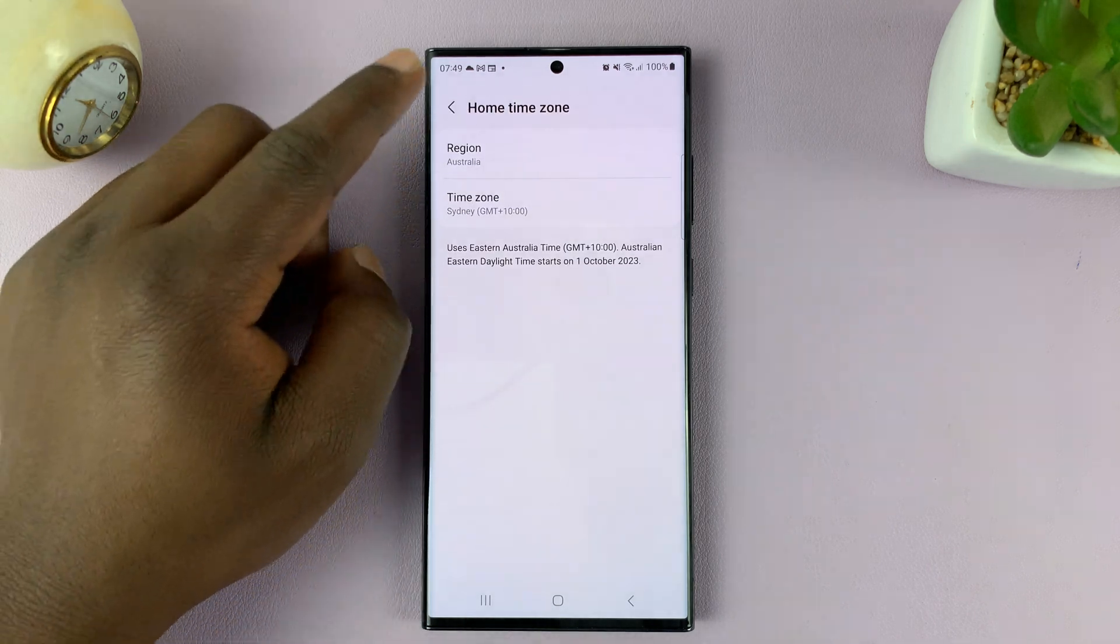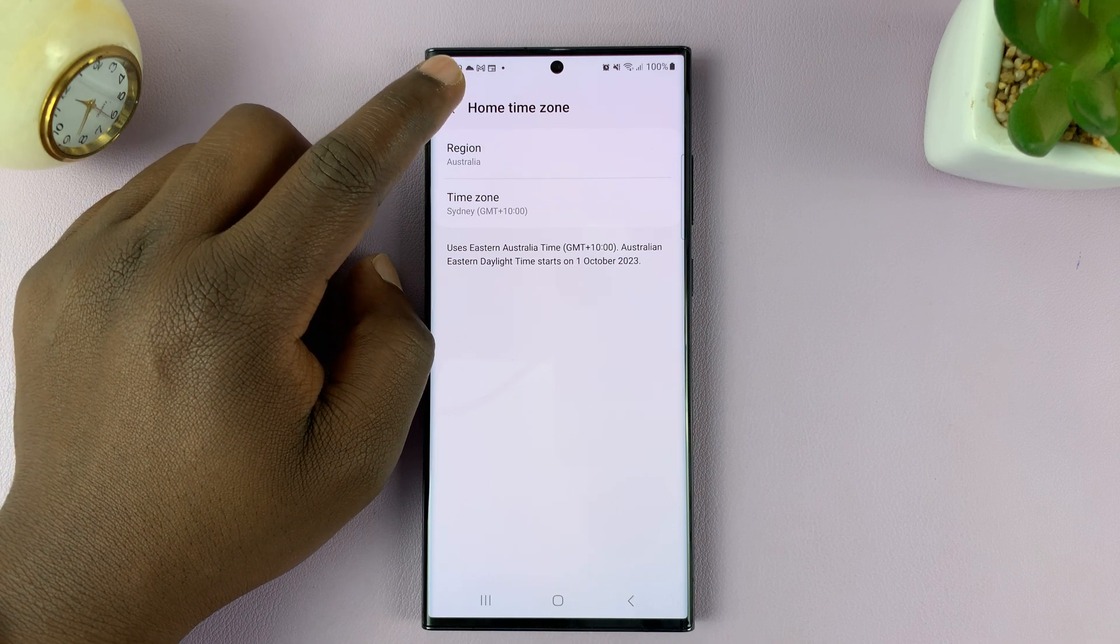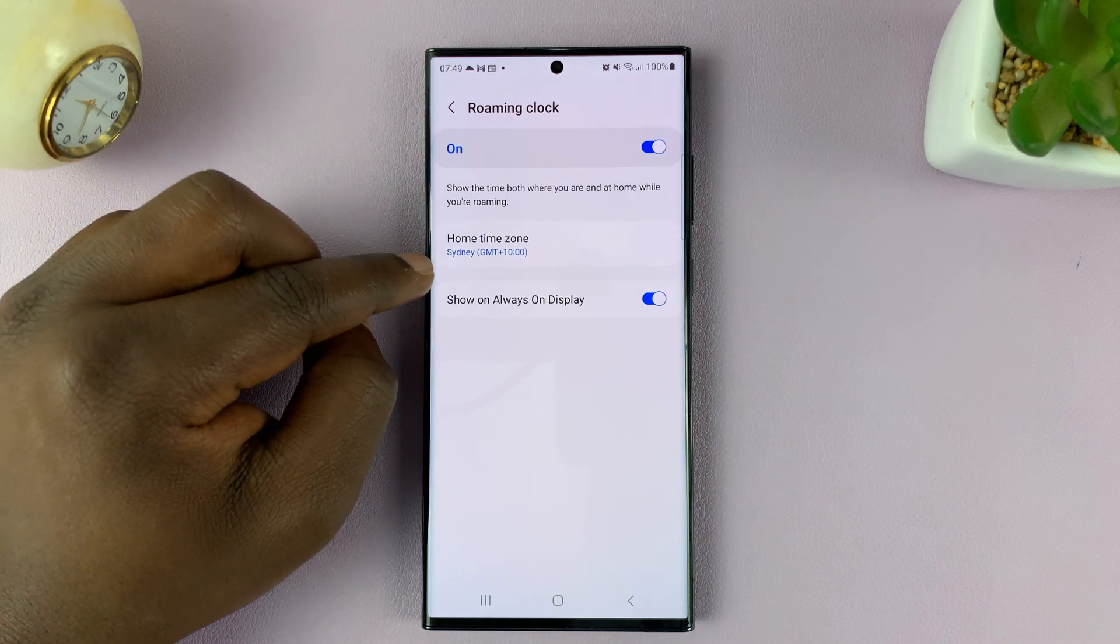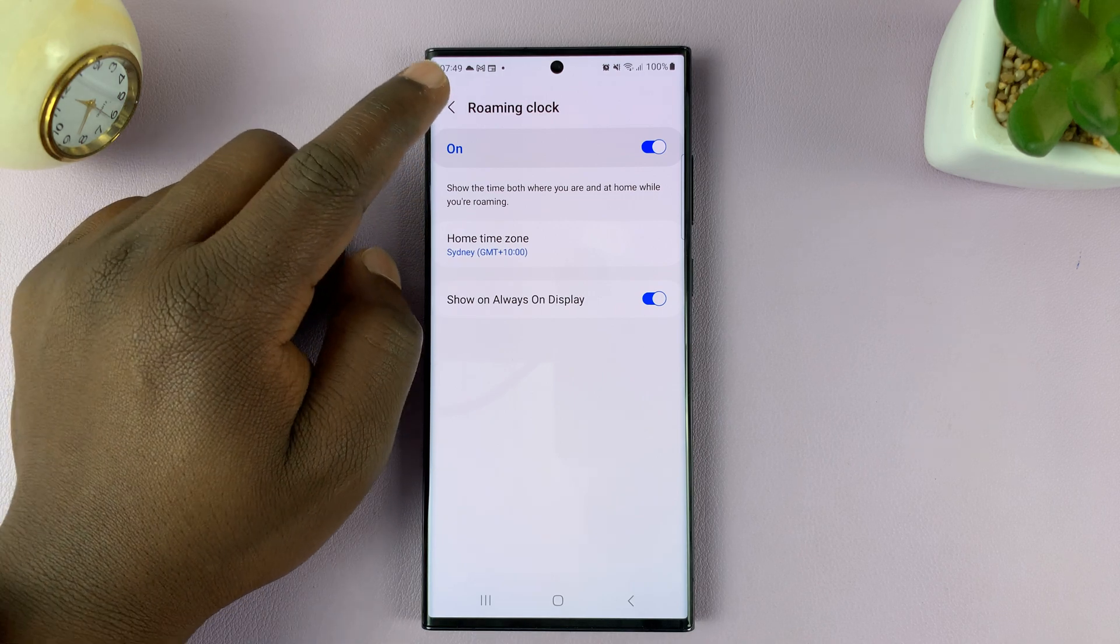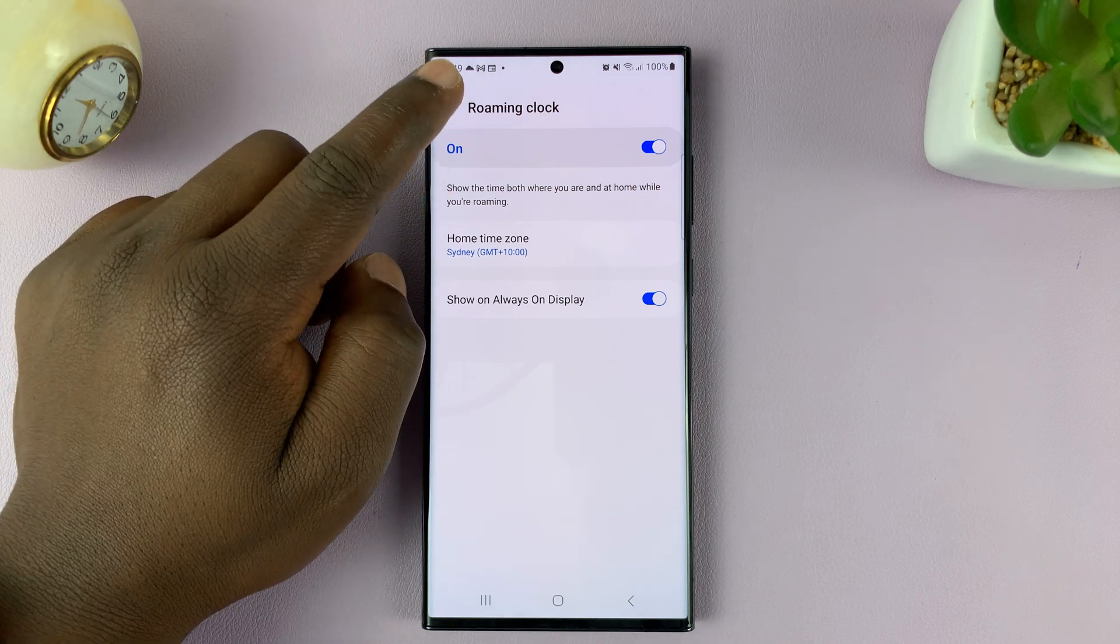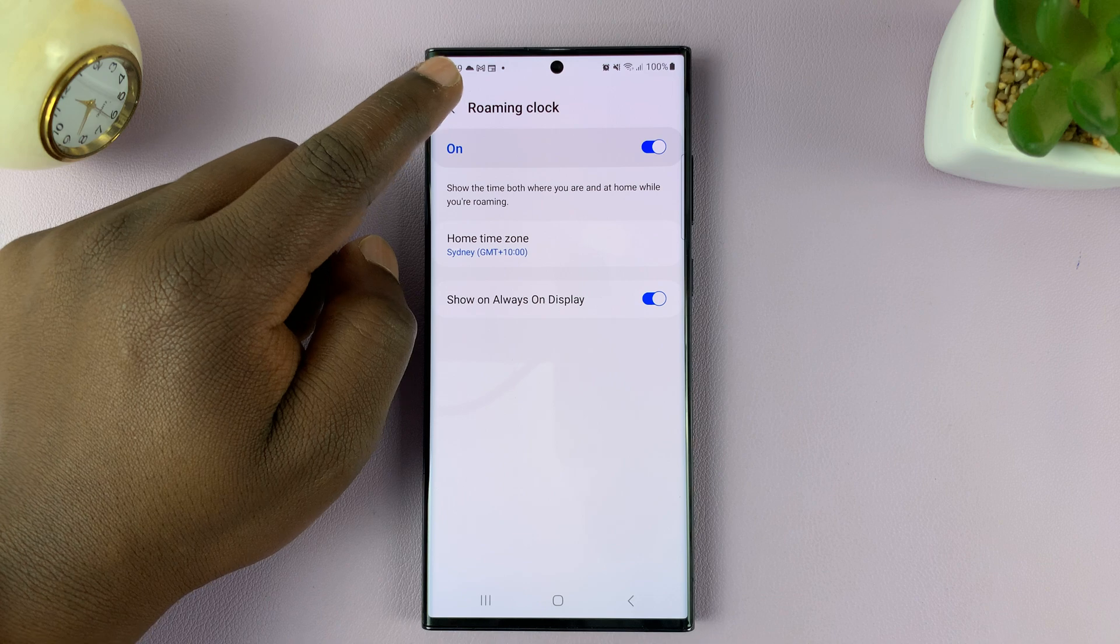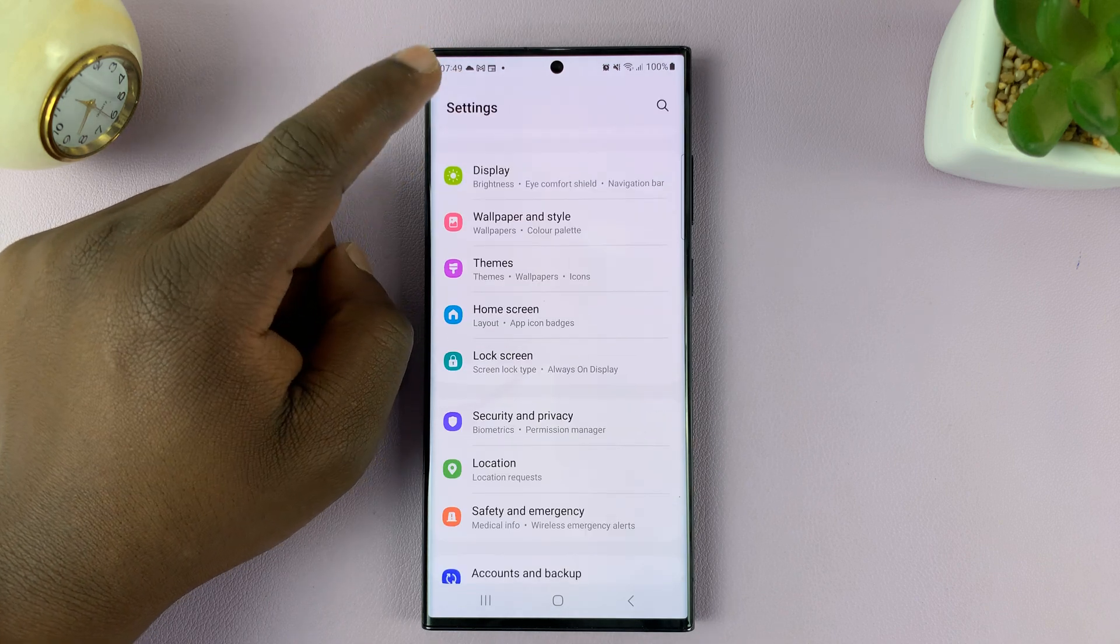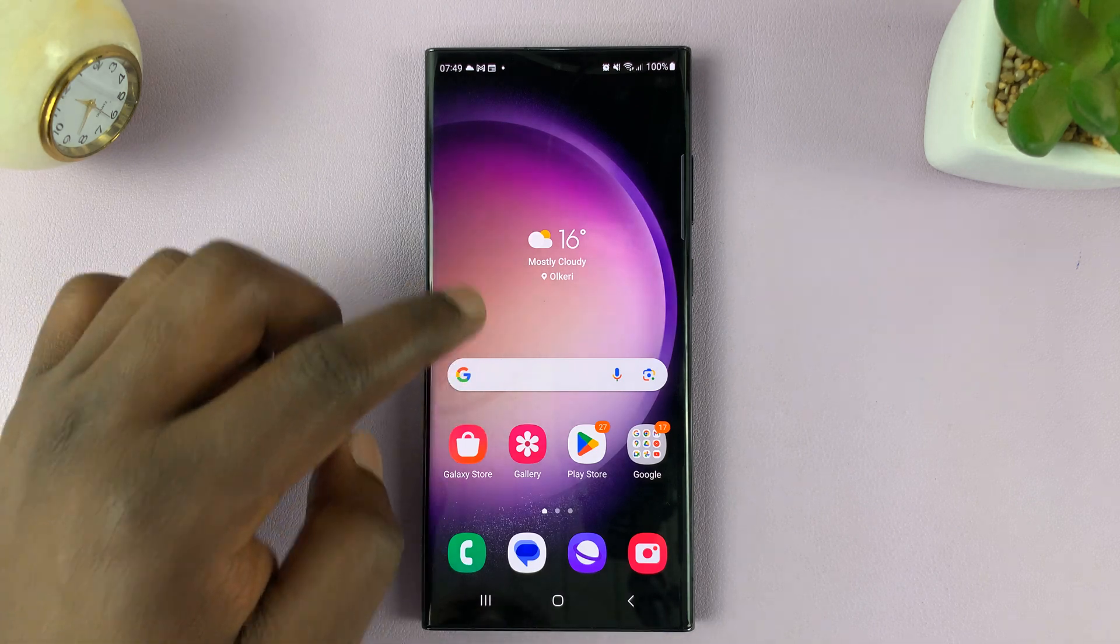And that's now my new time zone for the roaming clock. So you can see I've changed that. That's how to change the time zone for the roaming clock on your Galaxy S23. Thanks for watching.